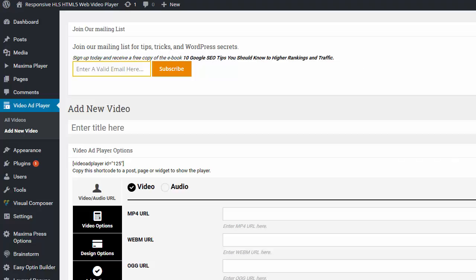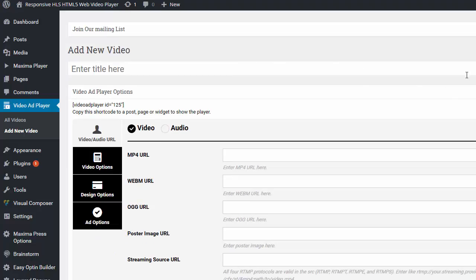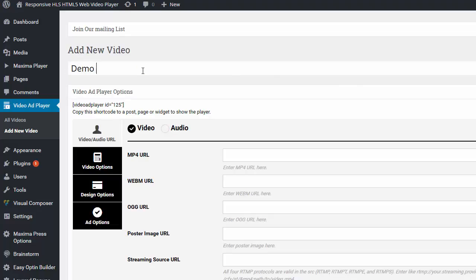Once you've done that, you can go ahead and enter the title of your video. So this is going to be a demo of basic video player.